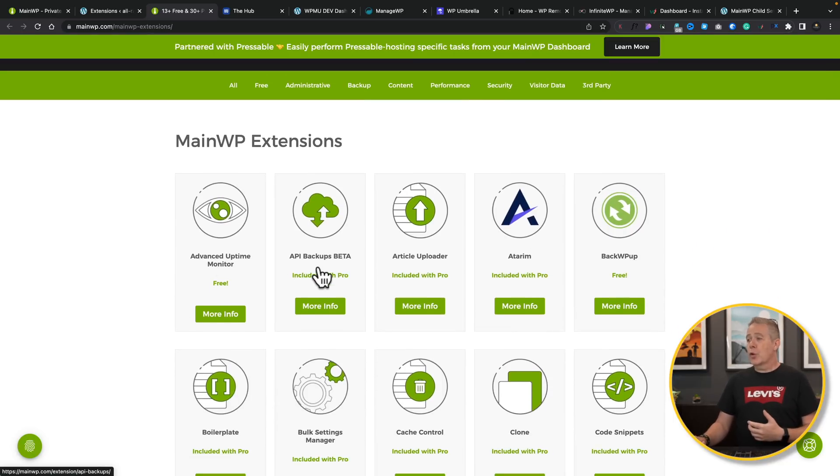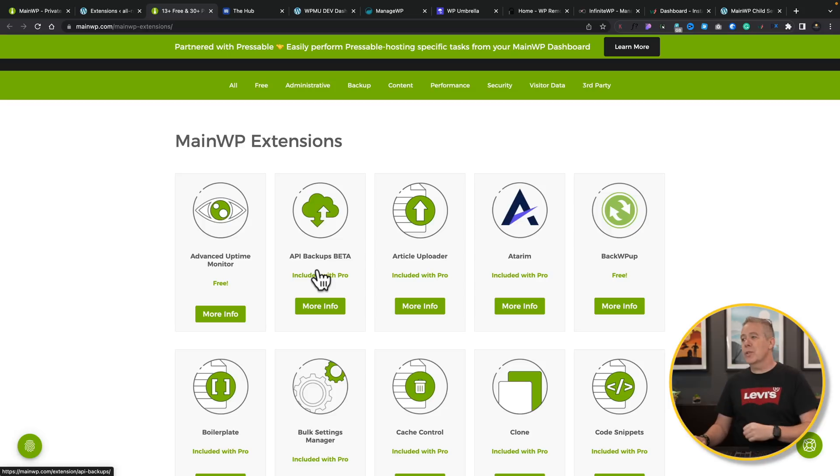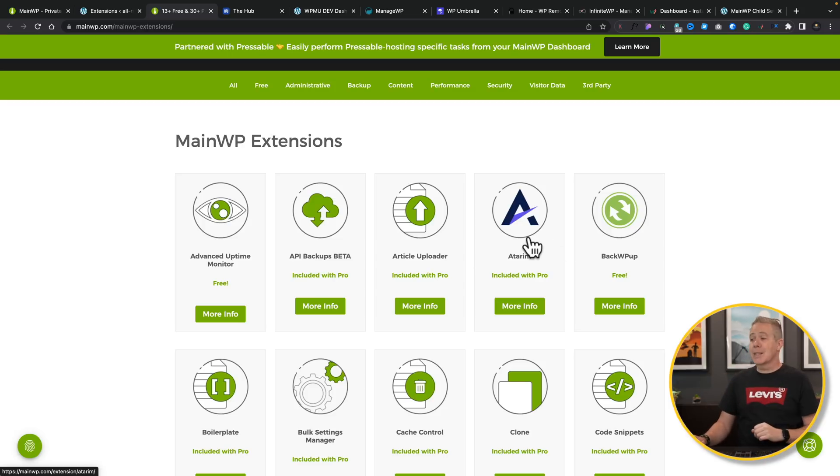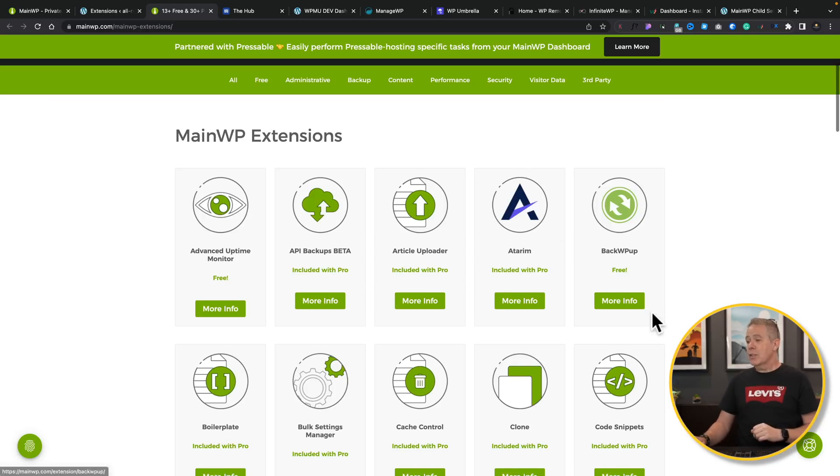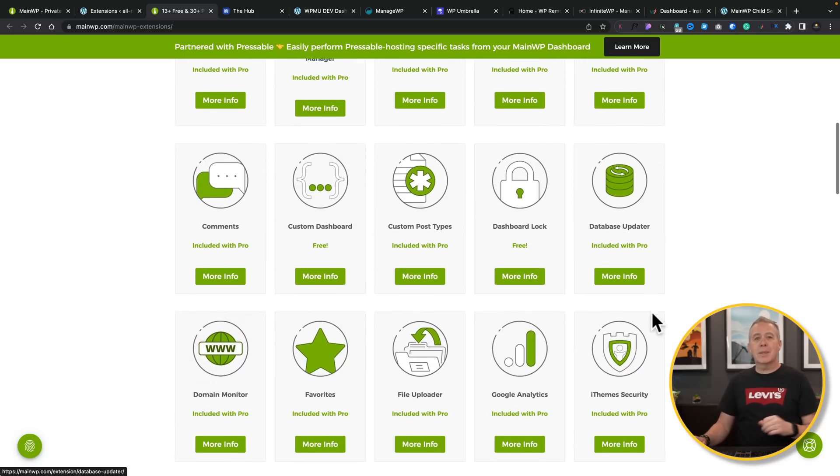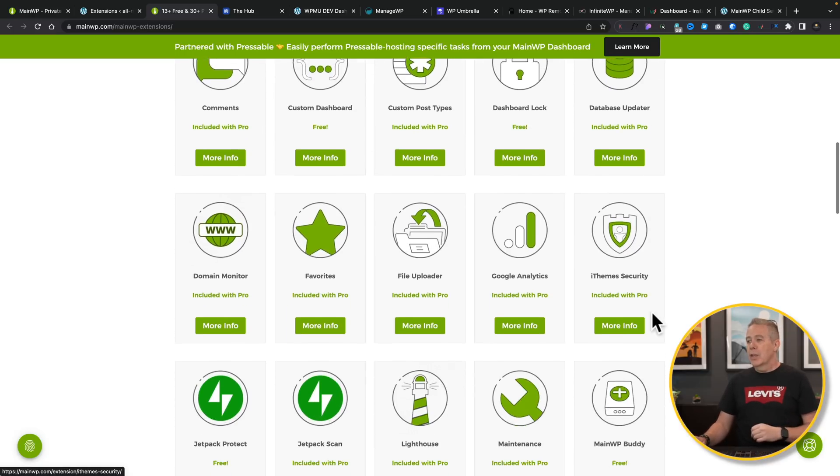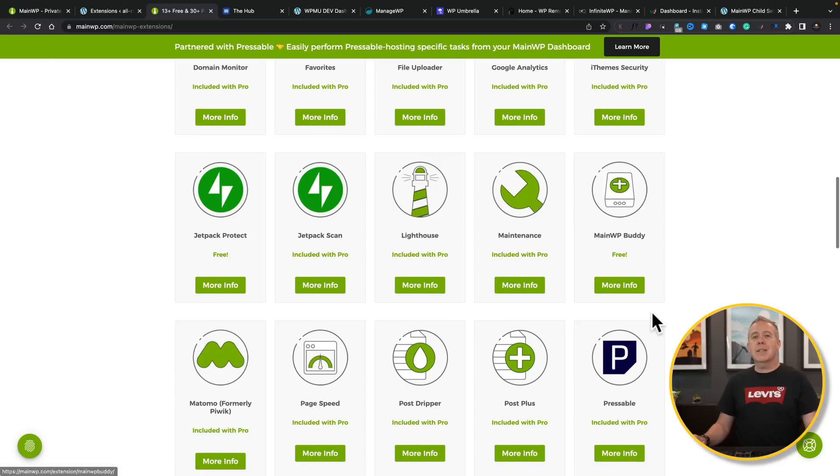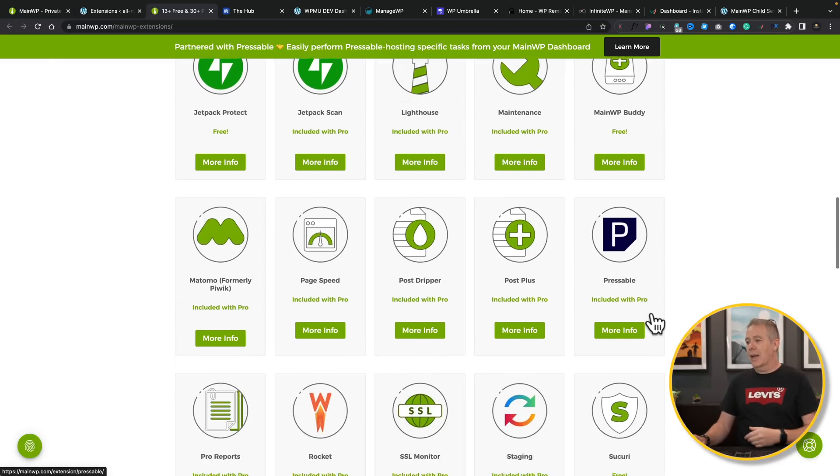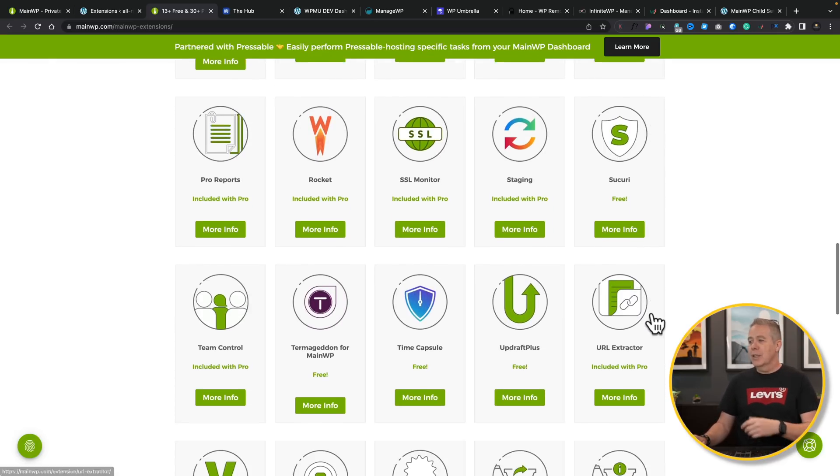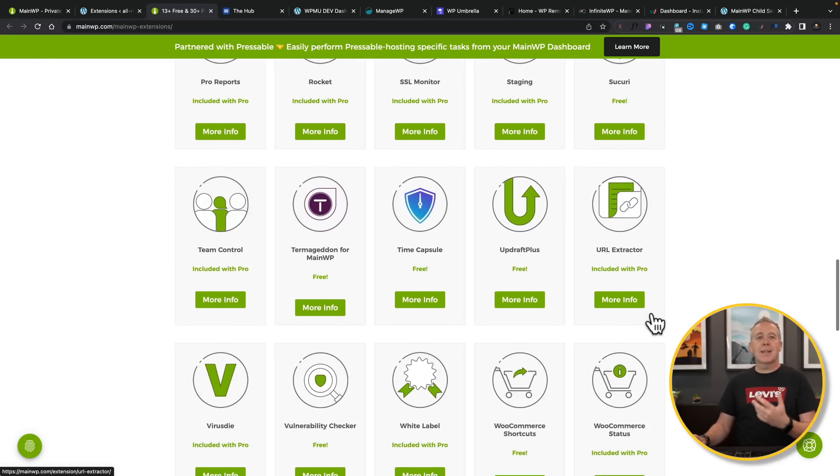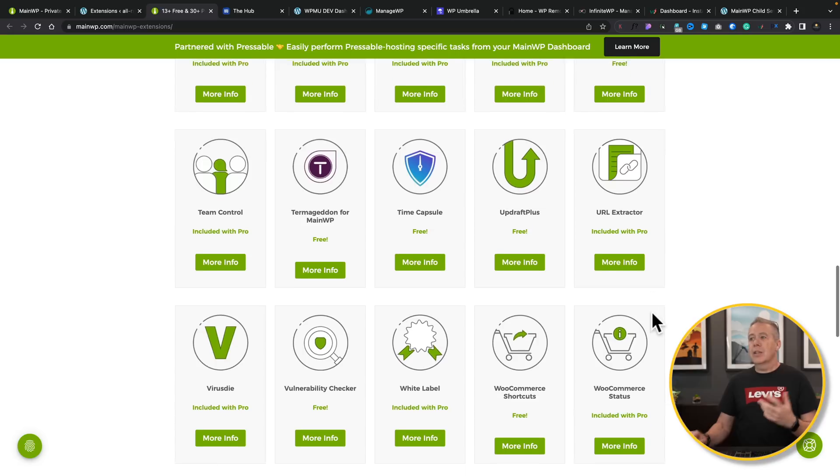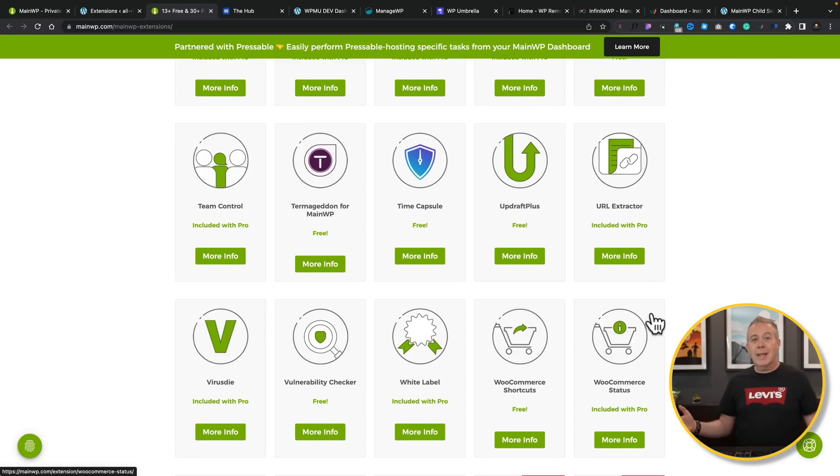We can manage our extensions. If we go to Browse All Extensions, this will take us over to MainWP, and we can take a look. And as you can see, there's a lot of different plugins available here. Things like Advanced Uptime Monitoring is free. If you're an Atarim user, you can also connect that up to your account with MainWP. There's code snippets, comments, custom dashboard, domain monitoring. There's tons and tons of options inside. You can use this to handle backups by using UpdraftPlus and so on.